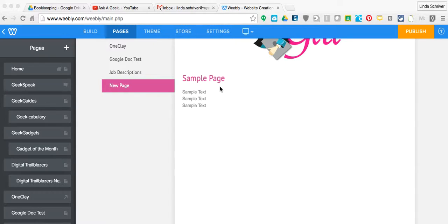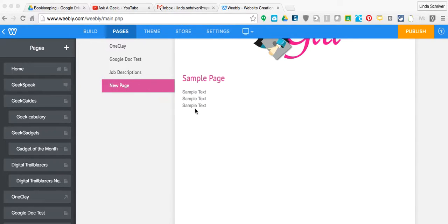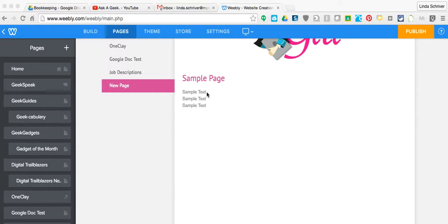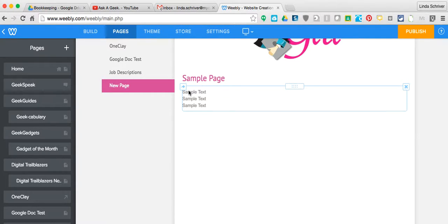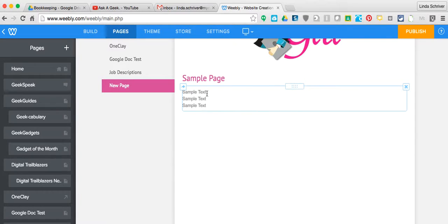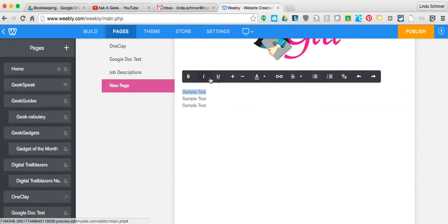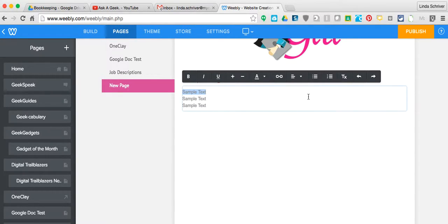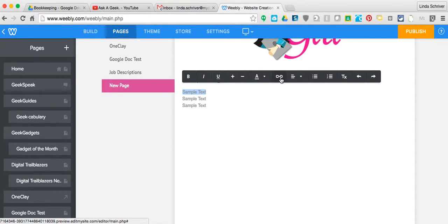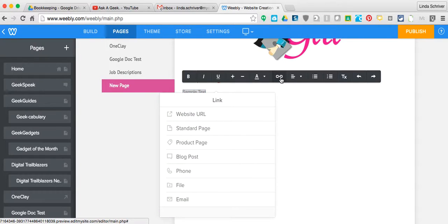So we are in Weebly. I just went ahead and made a new page, but let's say we're on an existing page and you've got text that you want to link. You're going to click on the text to get this highlighted blue box, and if you highlight the text like that, this dark bar comes up.